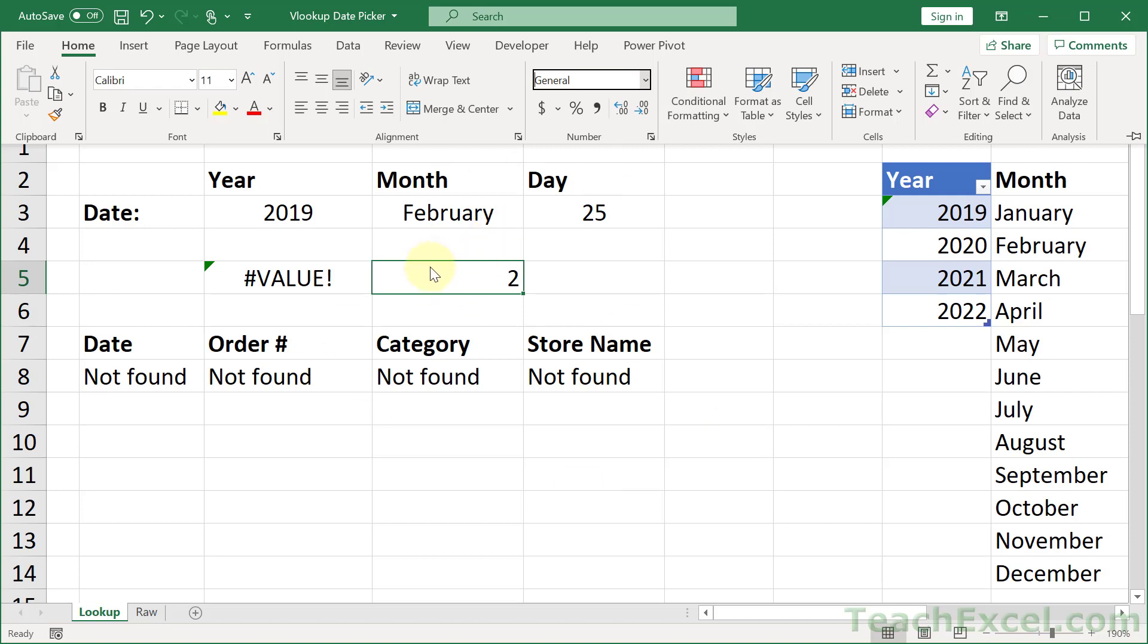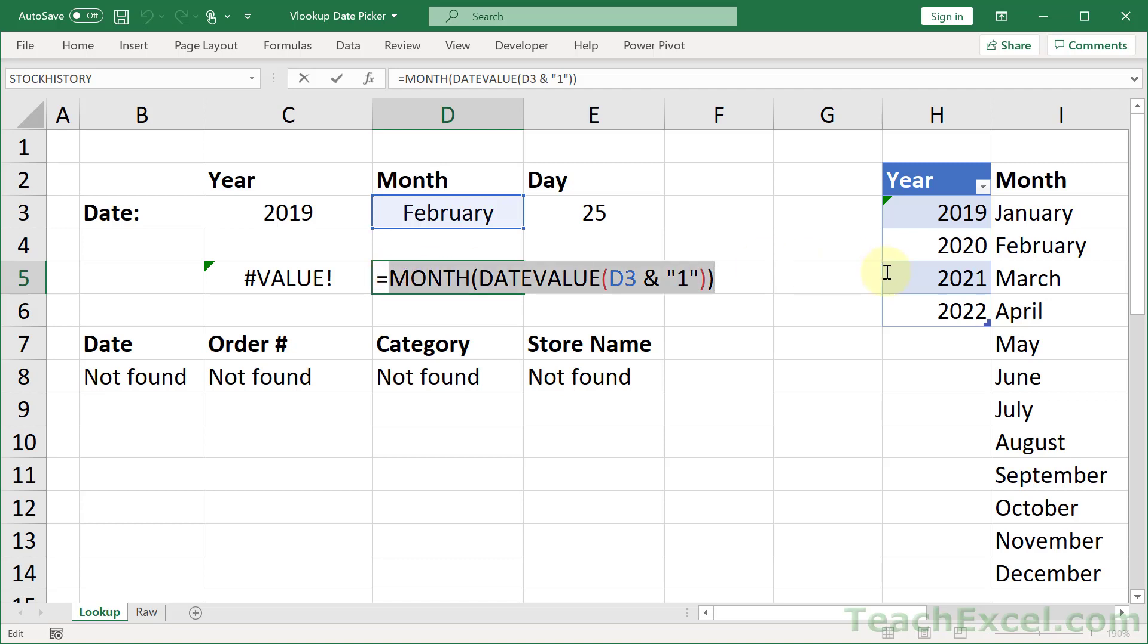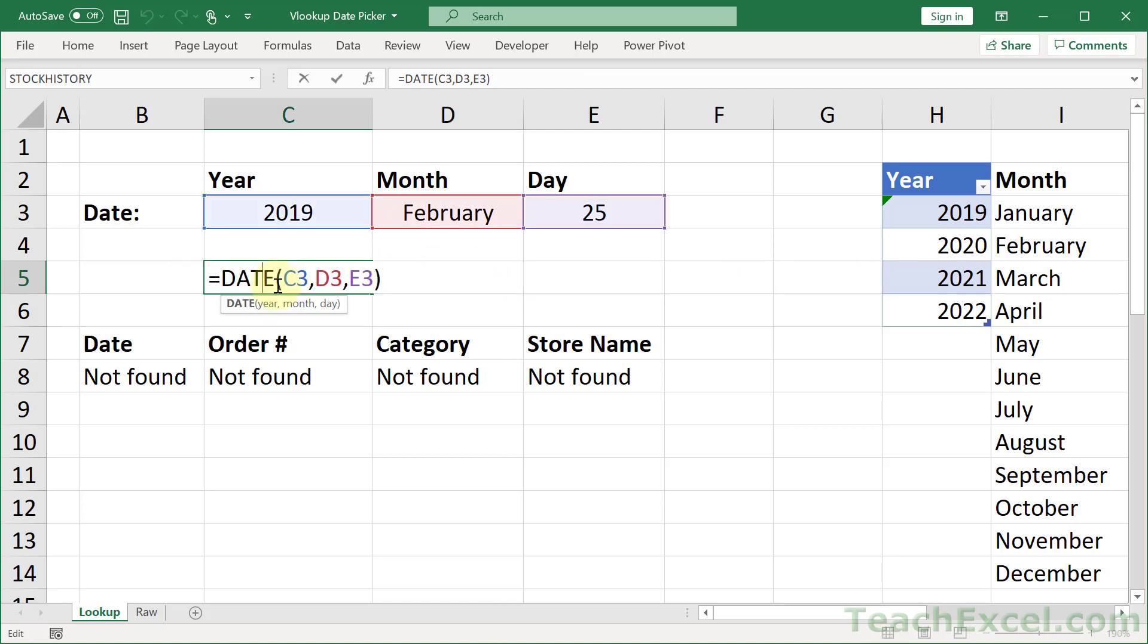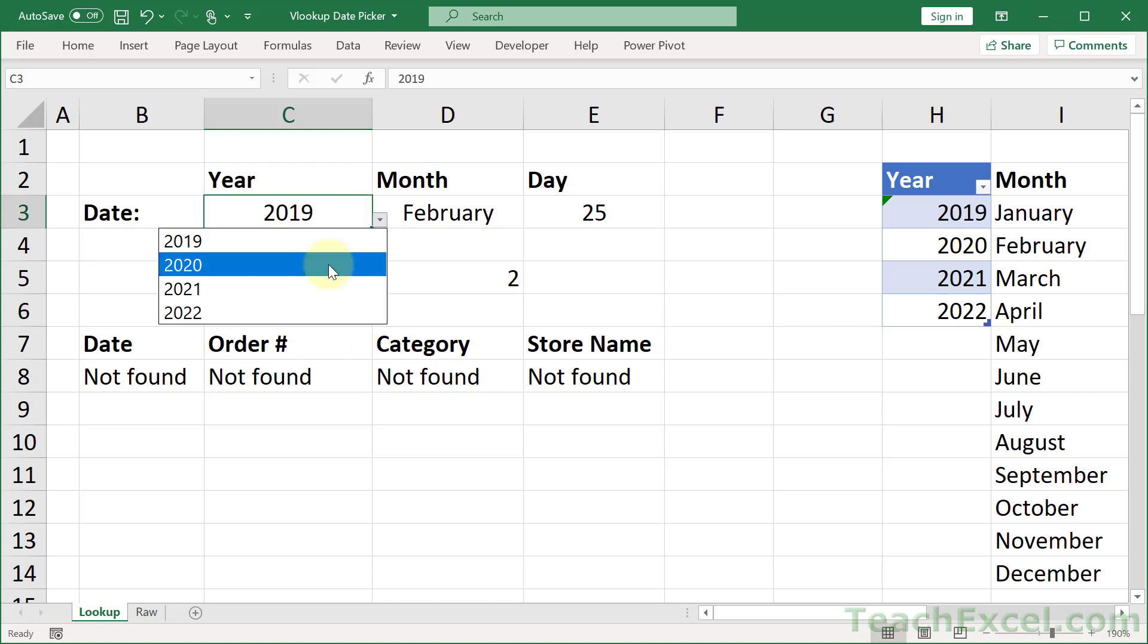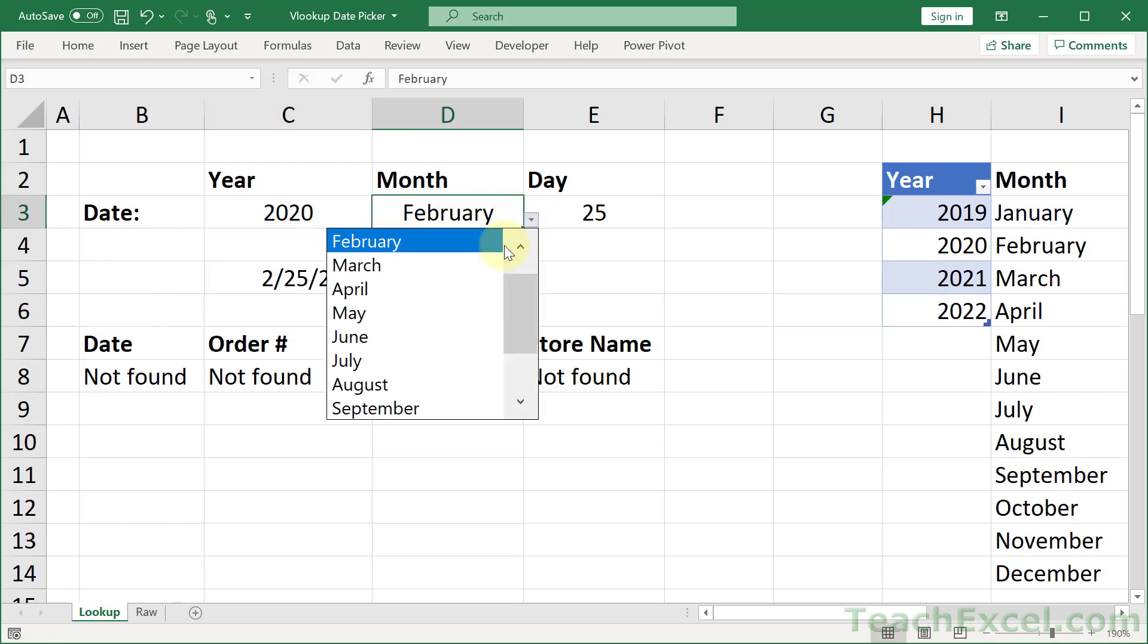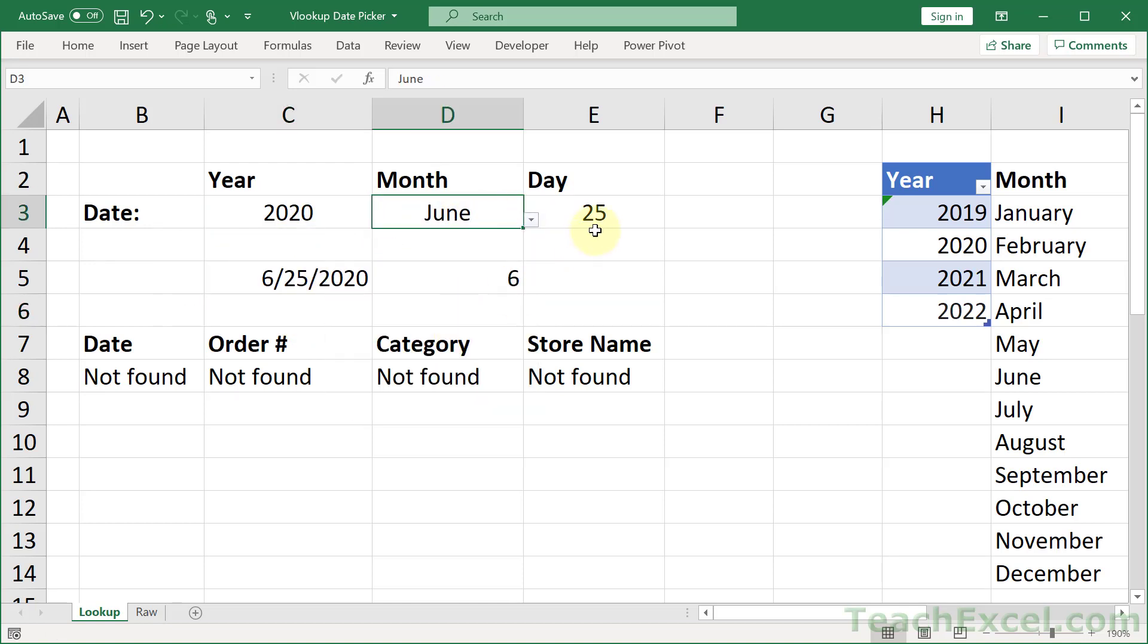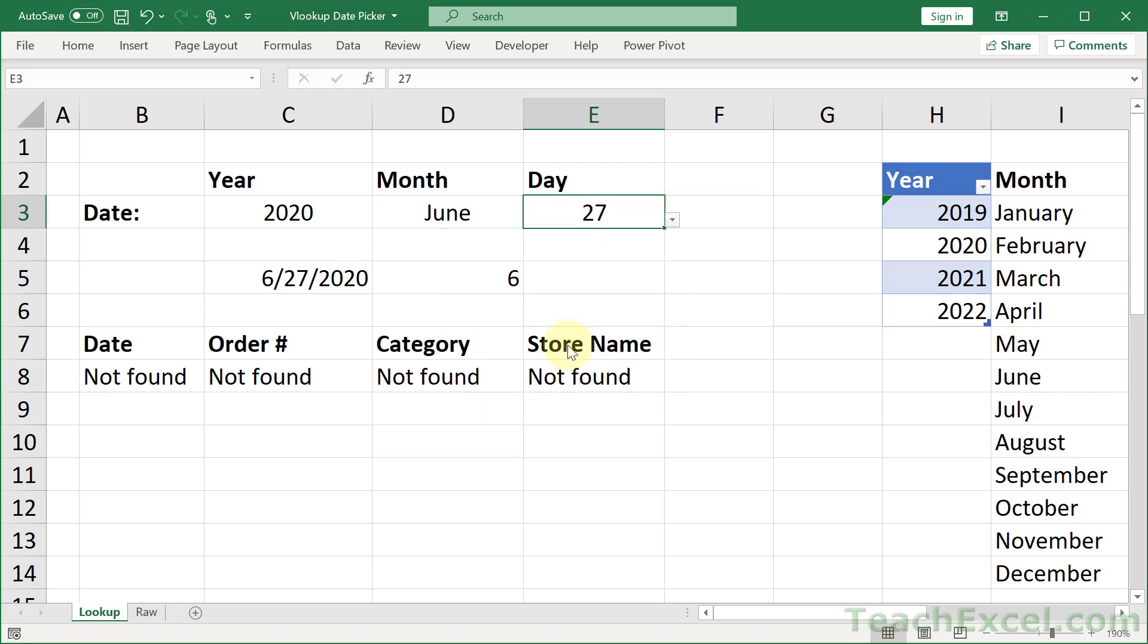So what do we do? Well, we grab this, copy it, and we go here, paste it in, enter. And now we have a date. And it should work for whatever we put in here. Perfect.